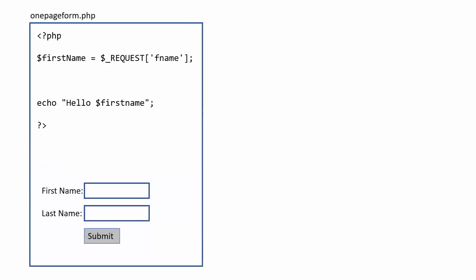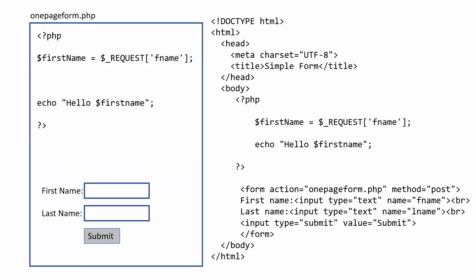So now I'm calling this onepageform.php, and it's combined, and I'll be having the PHP section of the code above the regular form section of HTML.